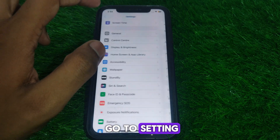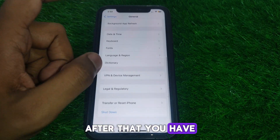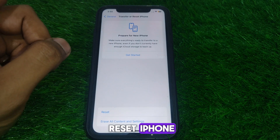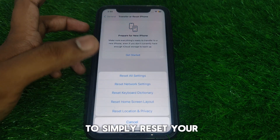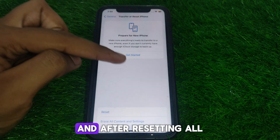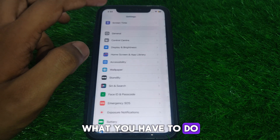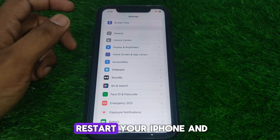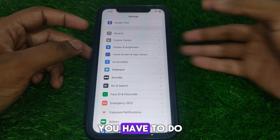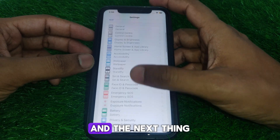Next, go to Settings and then General. Scroll down until you find the option 'Transfer or Reset iPhone.' From there, reset your network settings. After resetting all network settings, restart your iPhone and turn it back on.